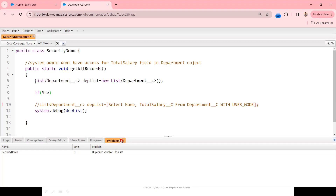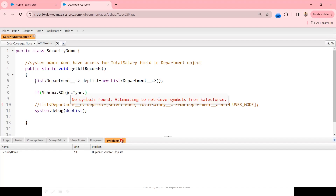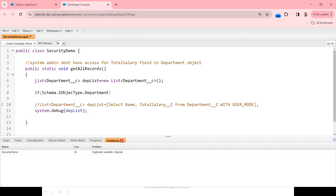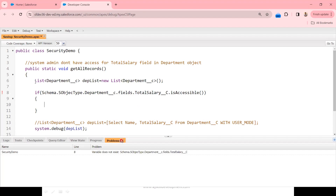Using Schema classes I write: if (Schema.SObjectType.Department__c.fields.Total_Salary__c.isAccessible()). I'm using the isAccessible boolean method to check whether the logged-in user has access to the Total_Salary__c field in the Department__c object. If that returns true, I'll query both Name and Total_Salary__c.